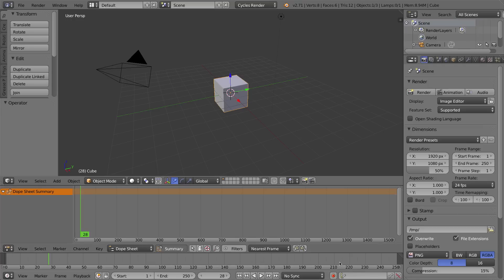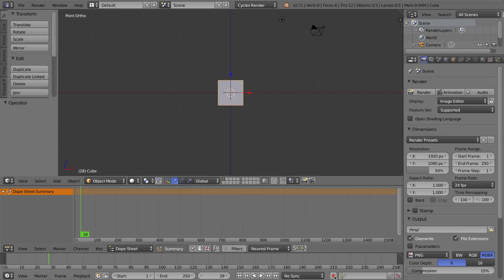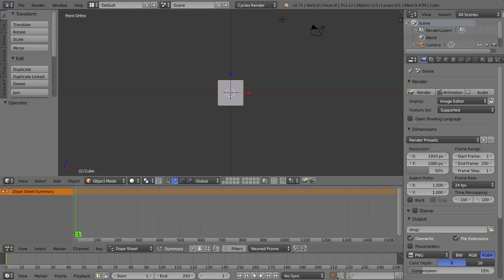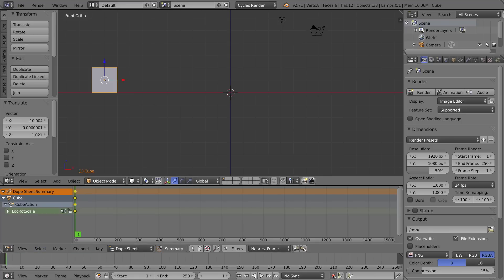To actually make animation happen, we have to turn on this red record button, which means automatic keyframe insertion. Let's go to our front orthographic view in the 3D viewport and turn the animation button on. Now we have to decide where an object is going to be and, more importantly, what time that location is going to be. So I'm going to go back to frame one — I want the cube to be right about here — and with the record button turned on, I'll tap G and move the cube there. When I let go, you're going to see things happen in my dope sheet and timeline.